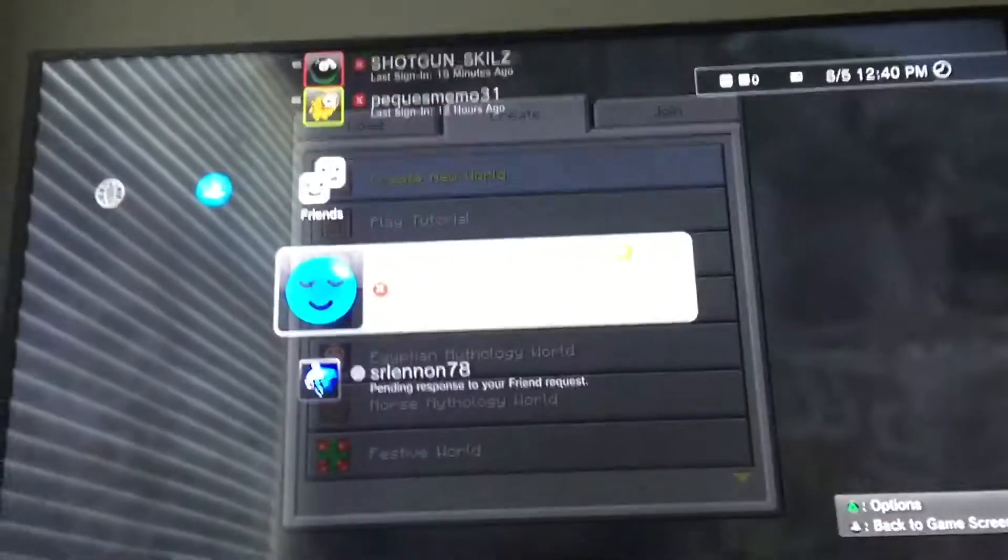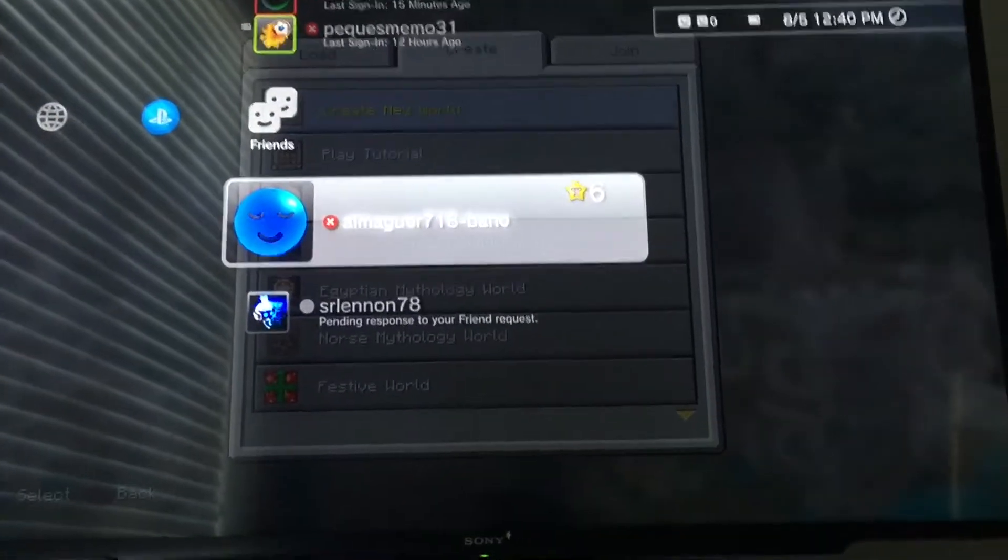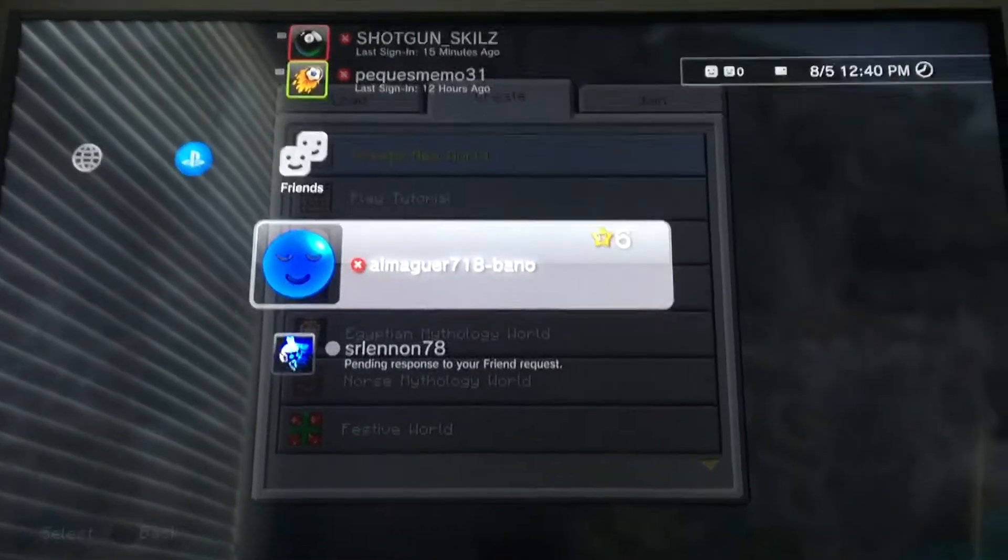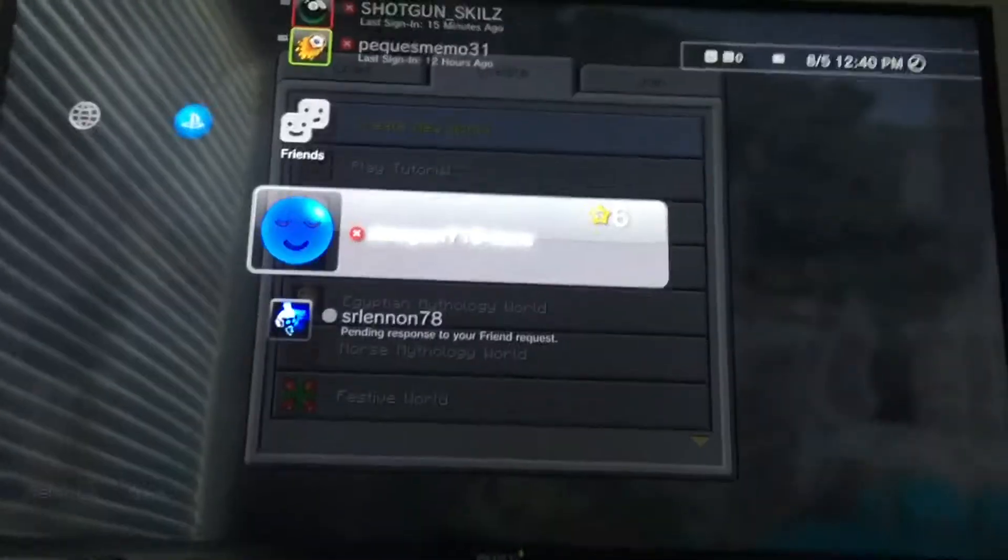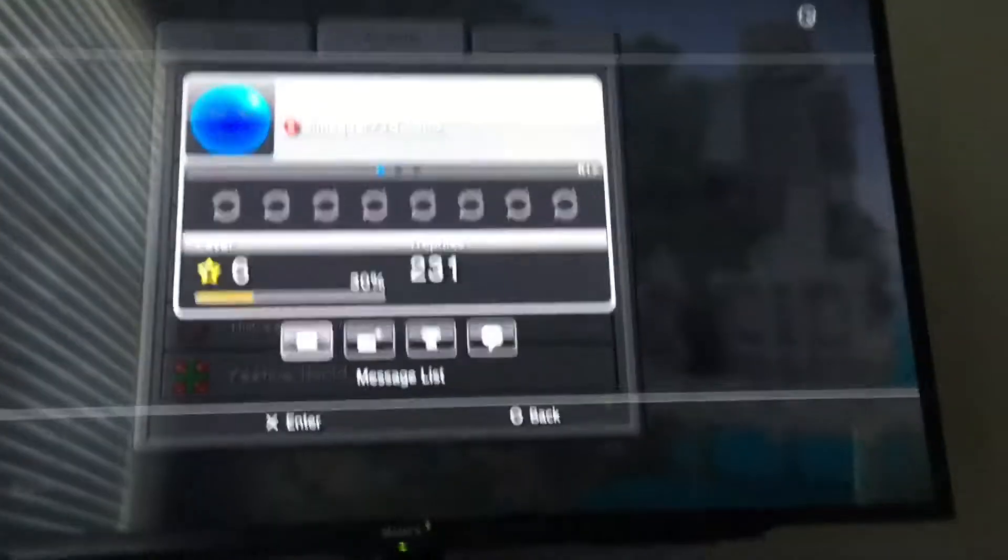So this is BlueYT's account. Come on, the brightness. Okay, that's Blue's account and I just messaged him. BlueYT, if you're watching...